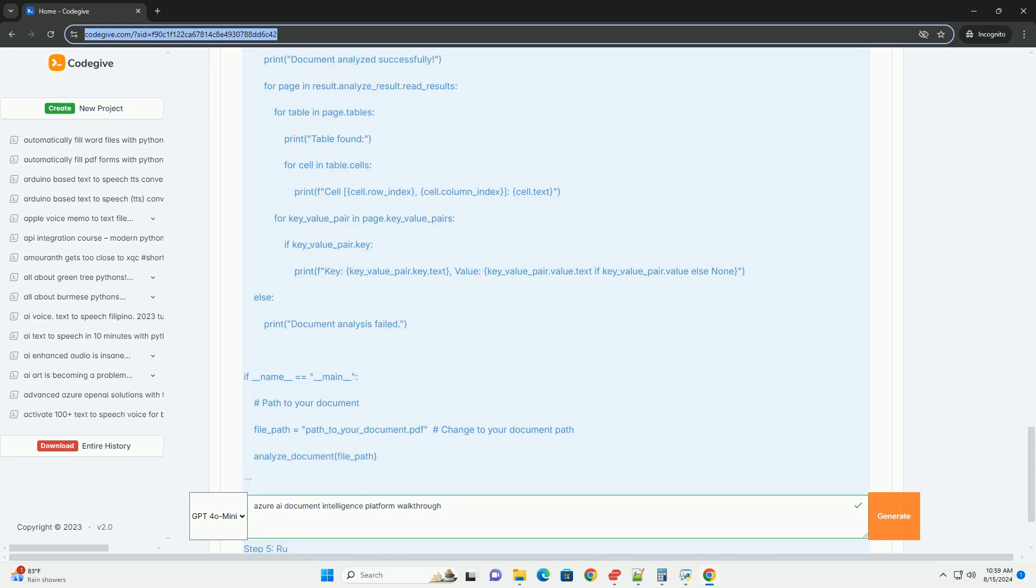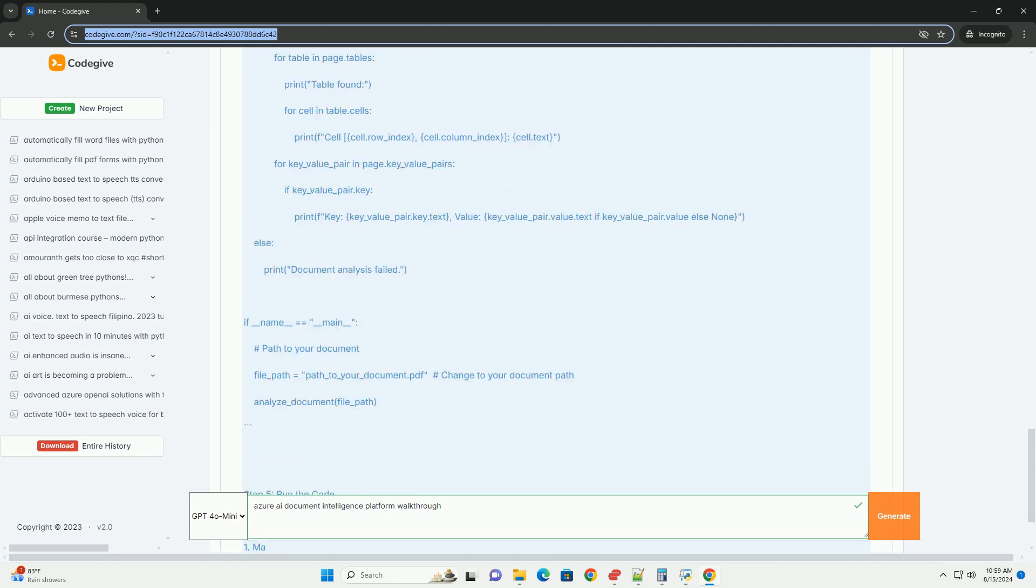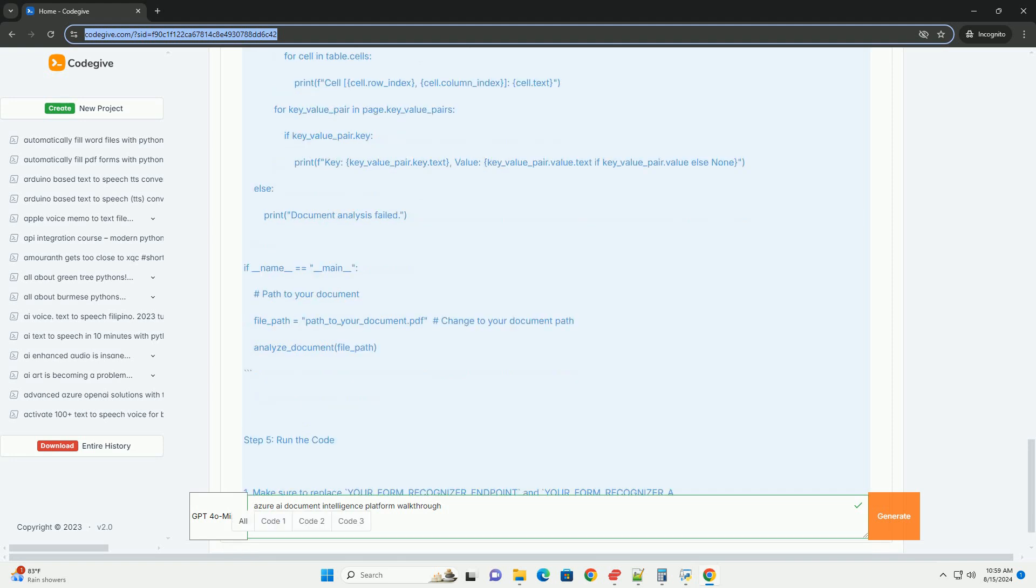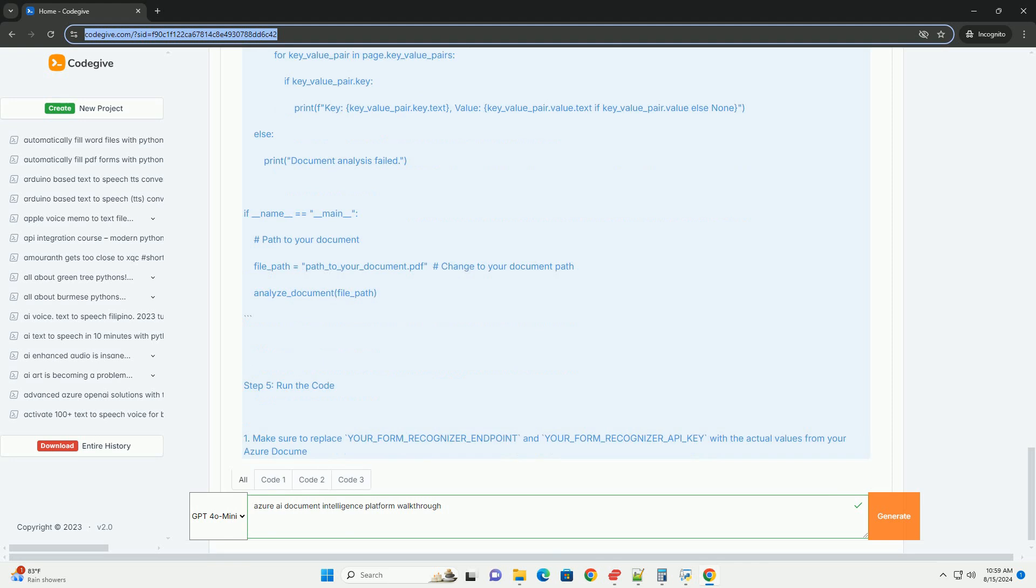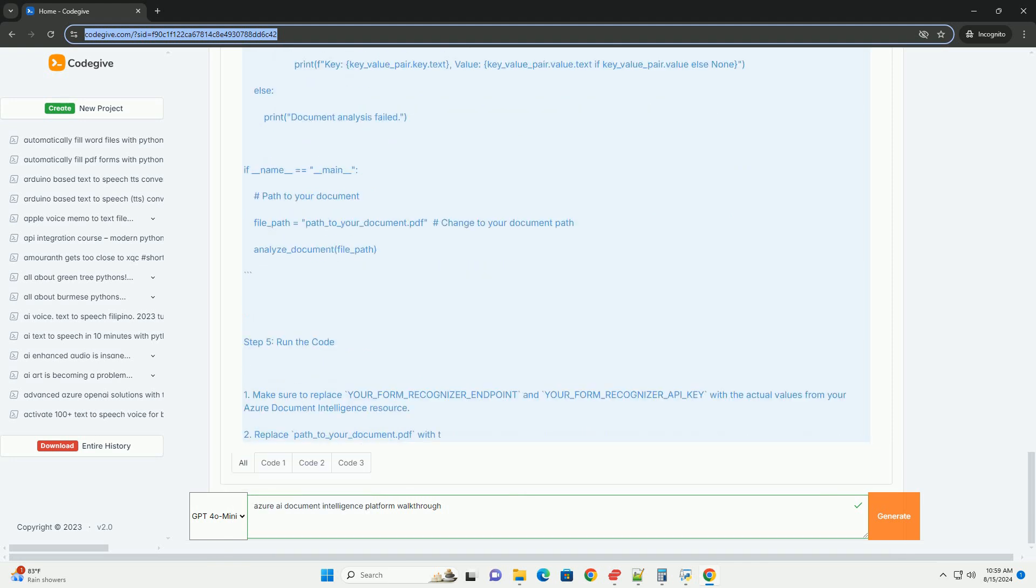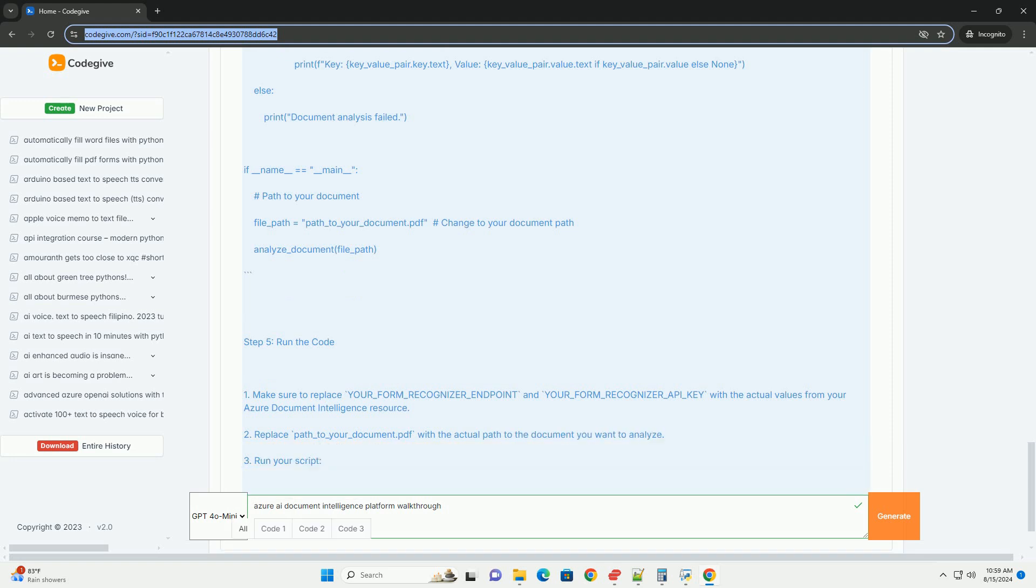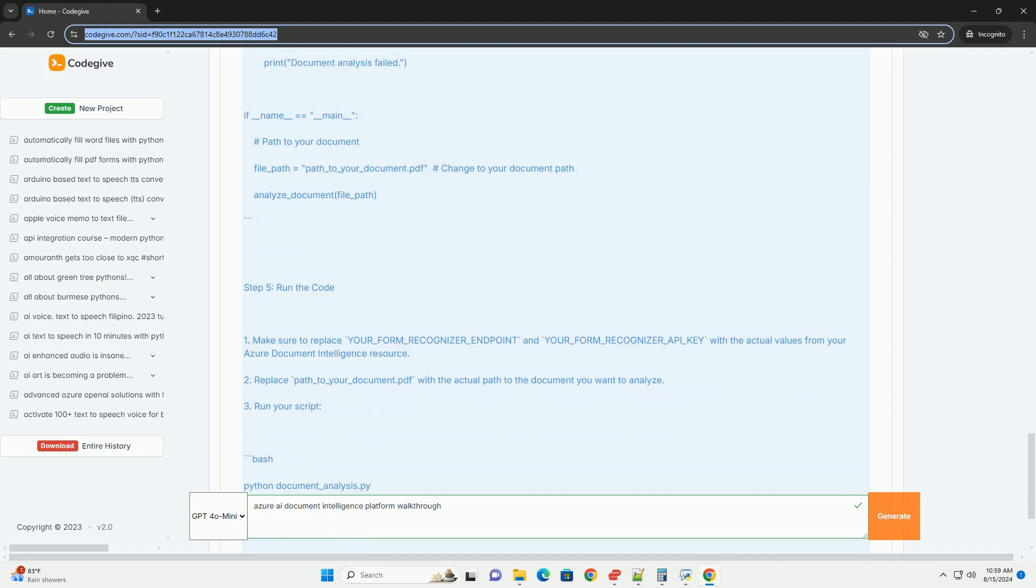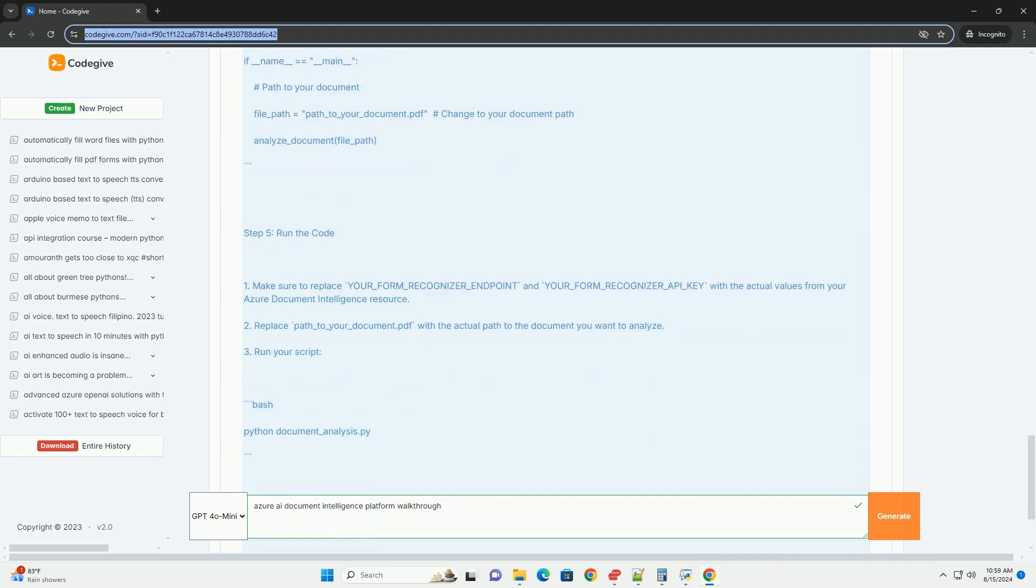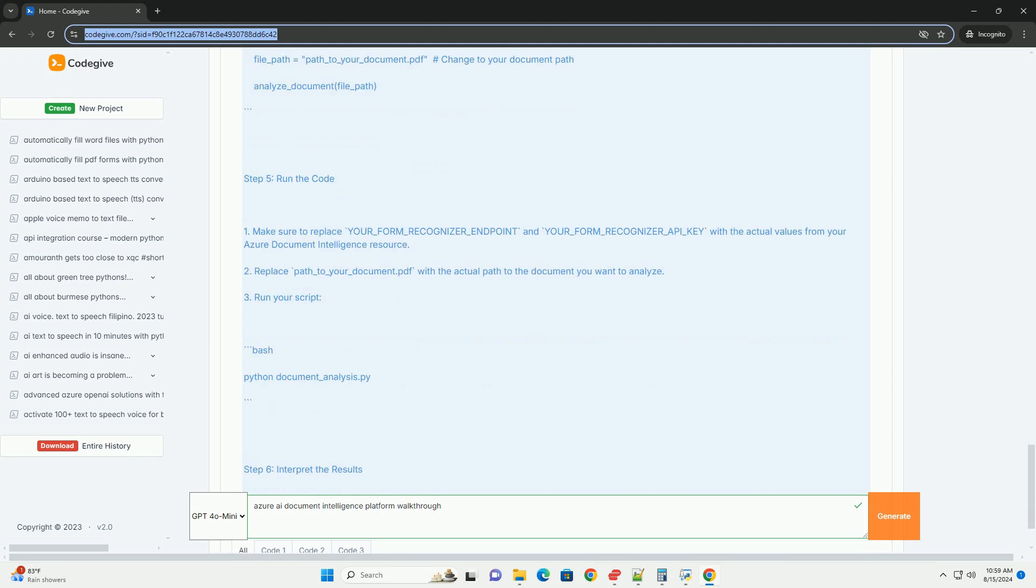Step 5: Run the code. 1. Make sure to replace your_form_recognizer_endpoint and your_form_recognizer_api_key with the actual values from your Azure document intelligence resource. 2. Replace path_to_your_document.PDF with the actual path to the document you want to analyze.